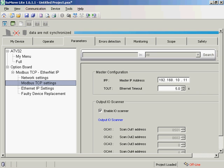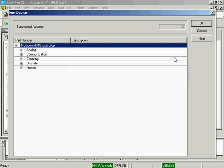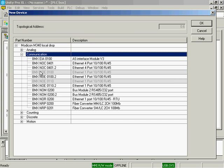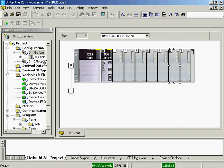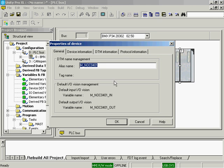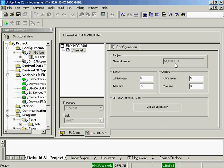So, let's configure the M340. I have a new program here. I'm going to add an NOC module. NOC stands for Network Option SIP Protocol.